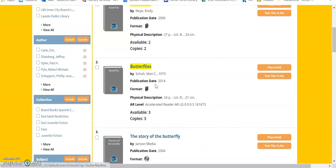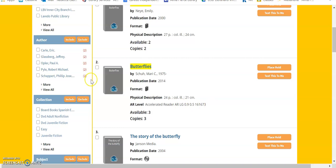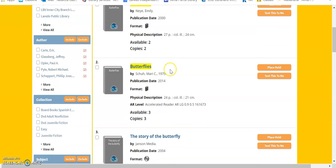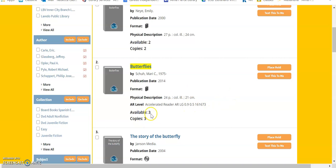Now, if you want to make sure that they are AR books, right here, you're going to see AR level. This one on top is not AR, because it does not say AR level. So, if it says AR level, and it's a level 0.9, and you know this is your level, there's three copies and three available, so there is a copy for you.